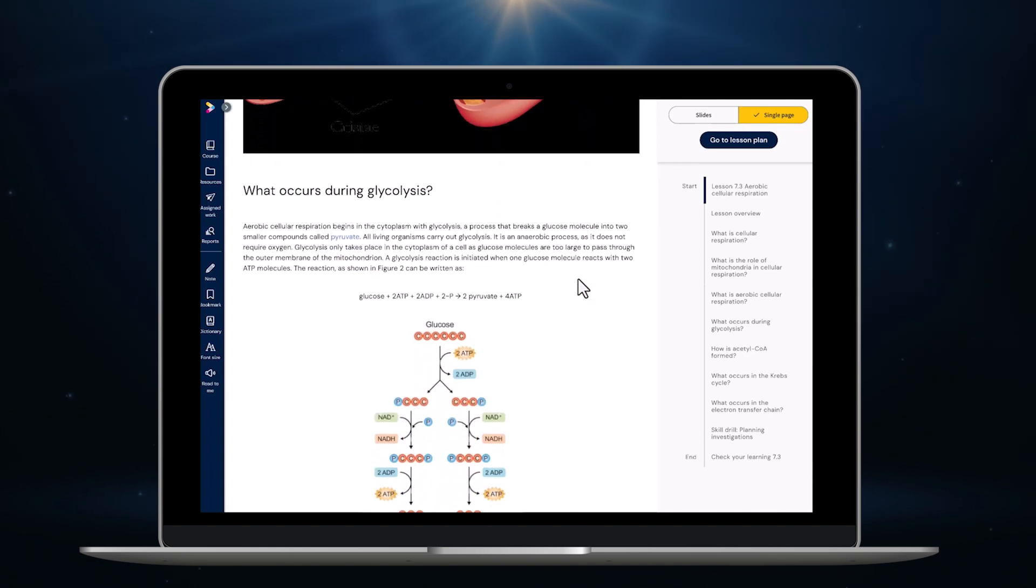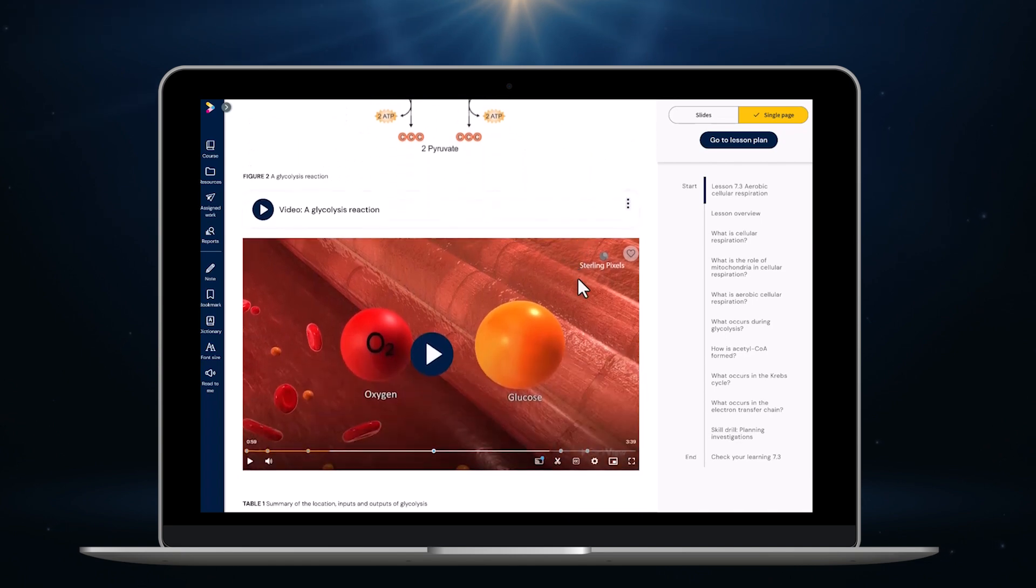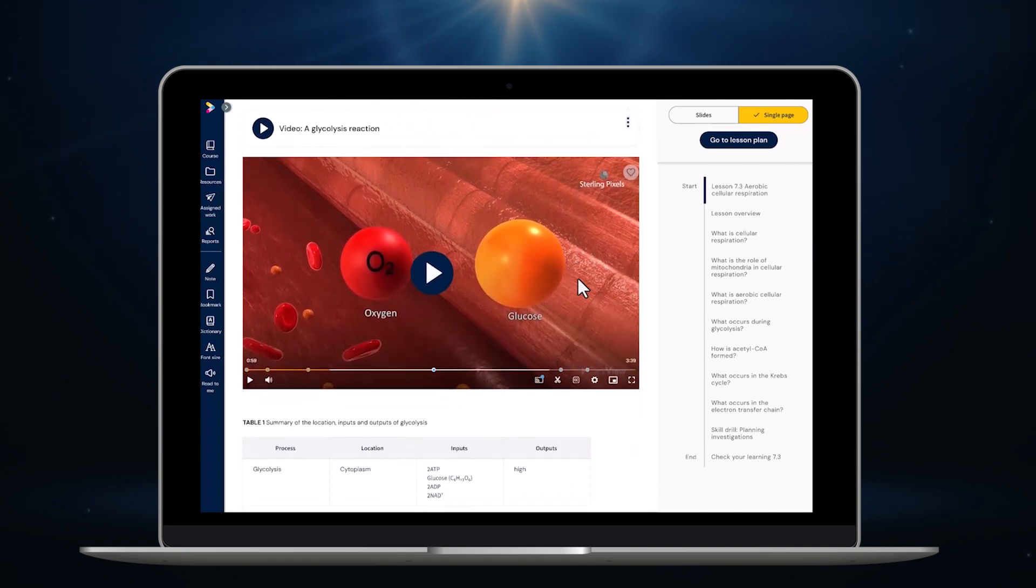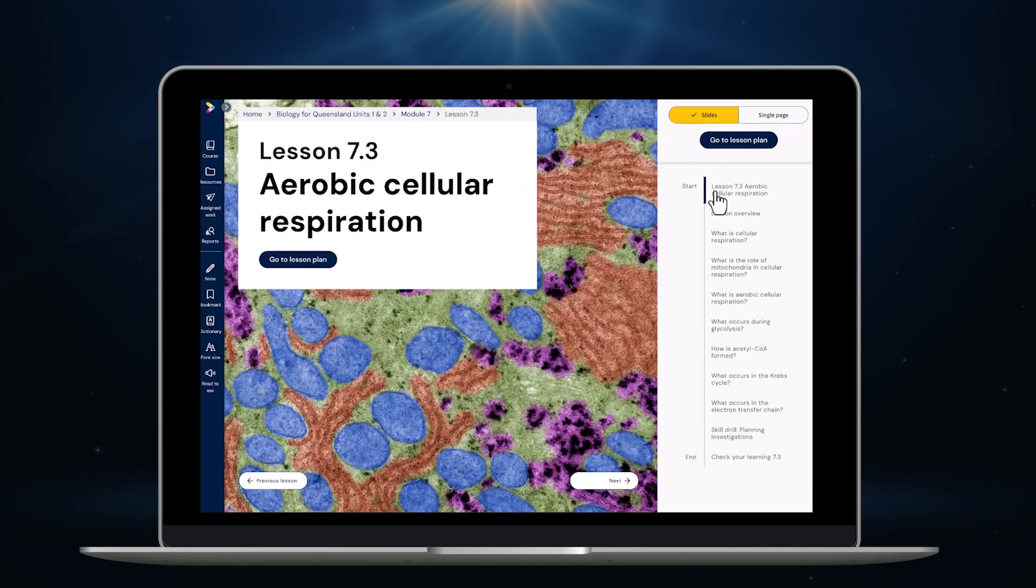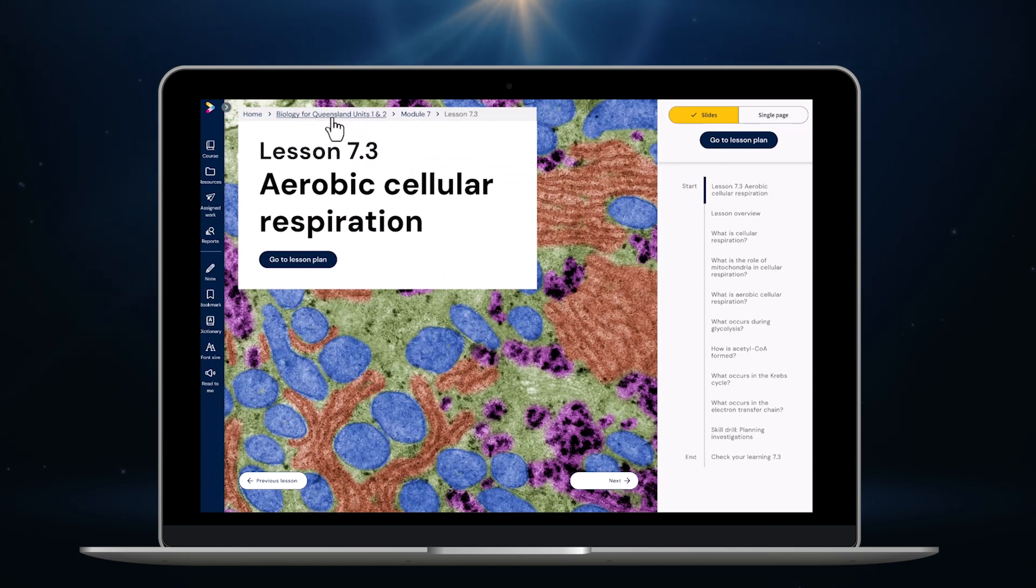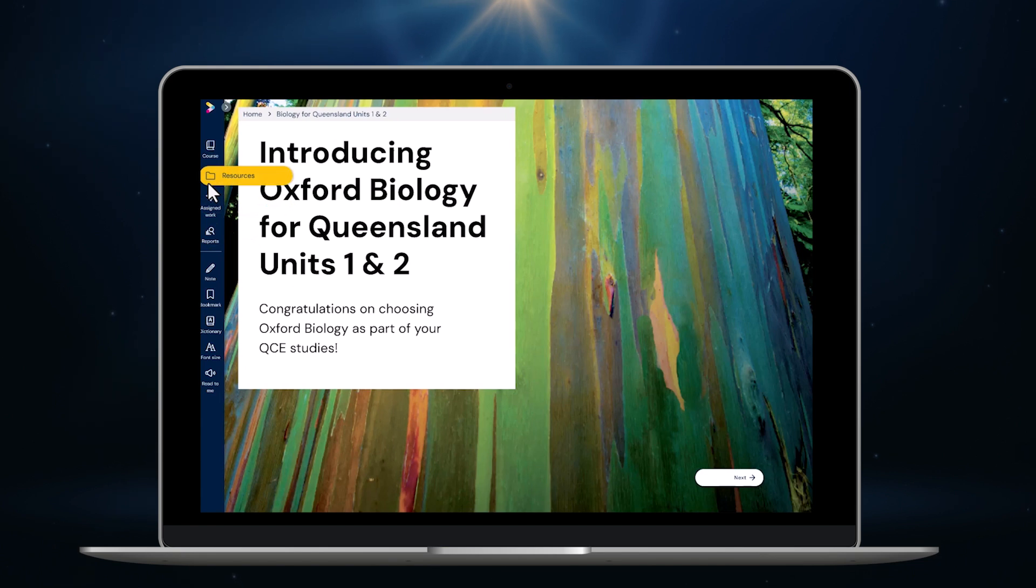As you can see I can now scroll through everything in a single page view right to the end no clicking. Now we've seen the changes to the student view. Let's go back to the library page and now show you some of the exciting new features for teachers. This is the really exciting part.